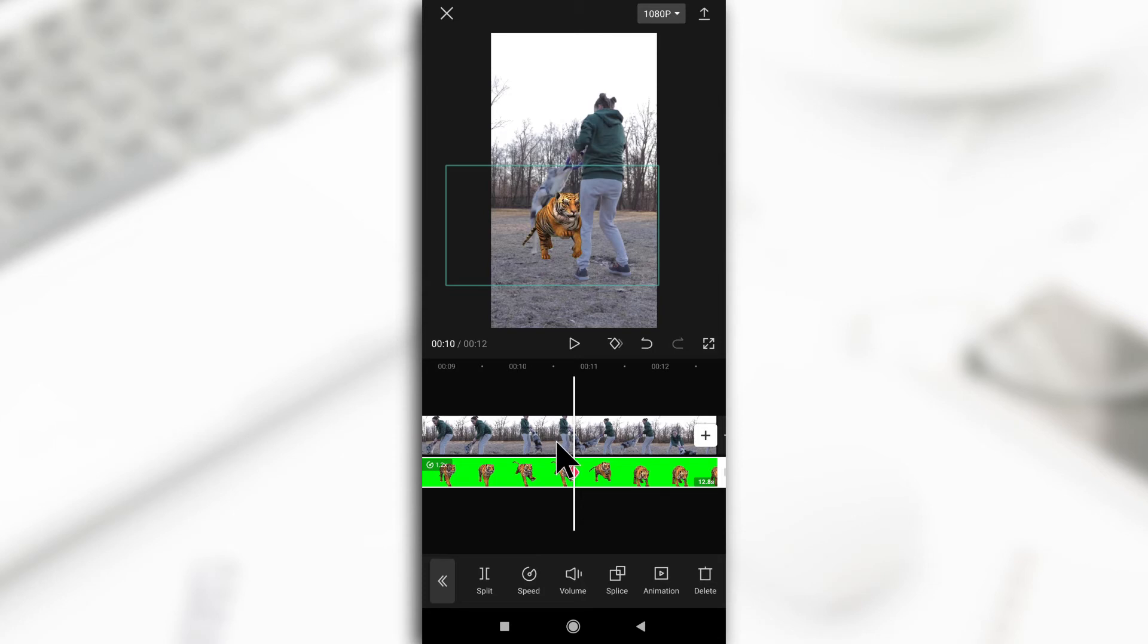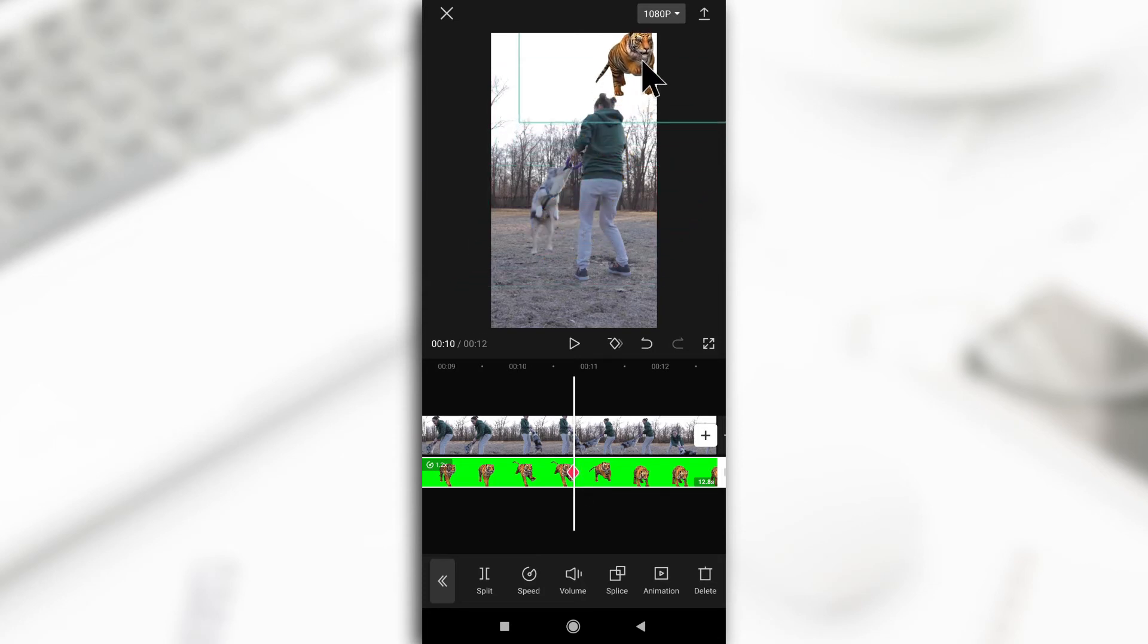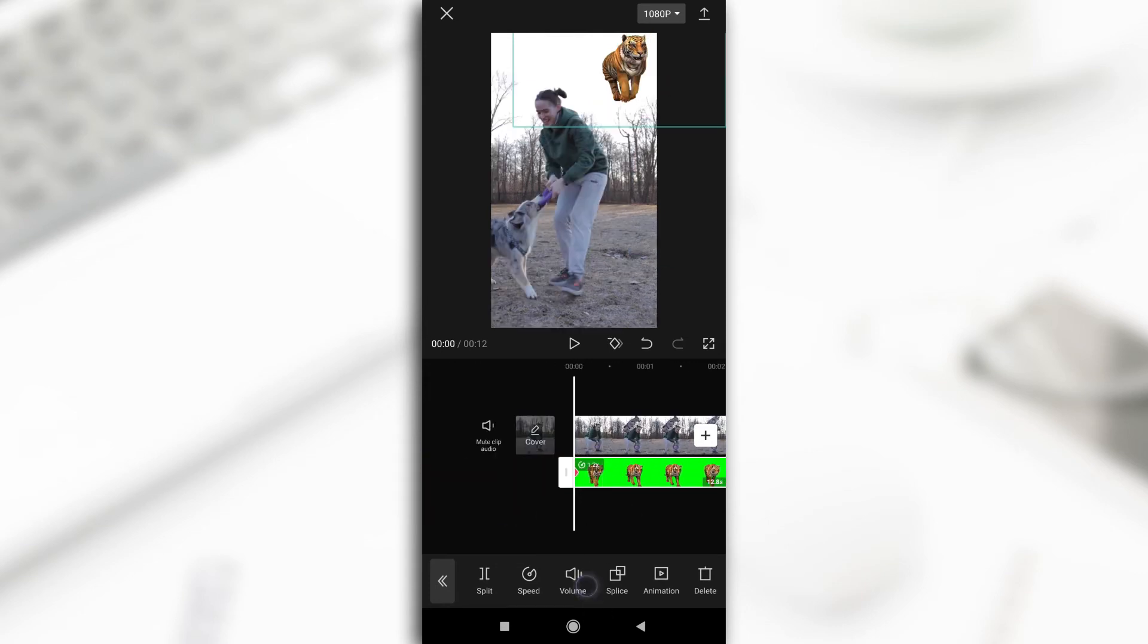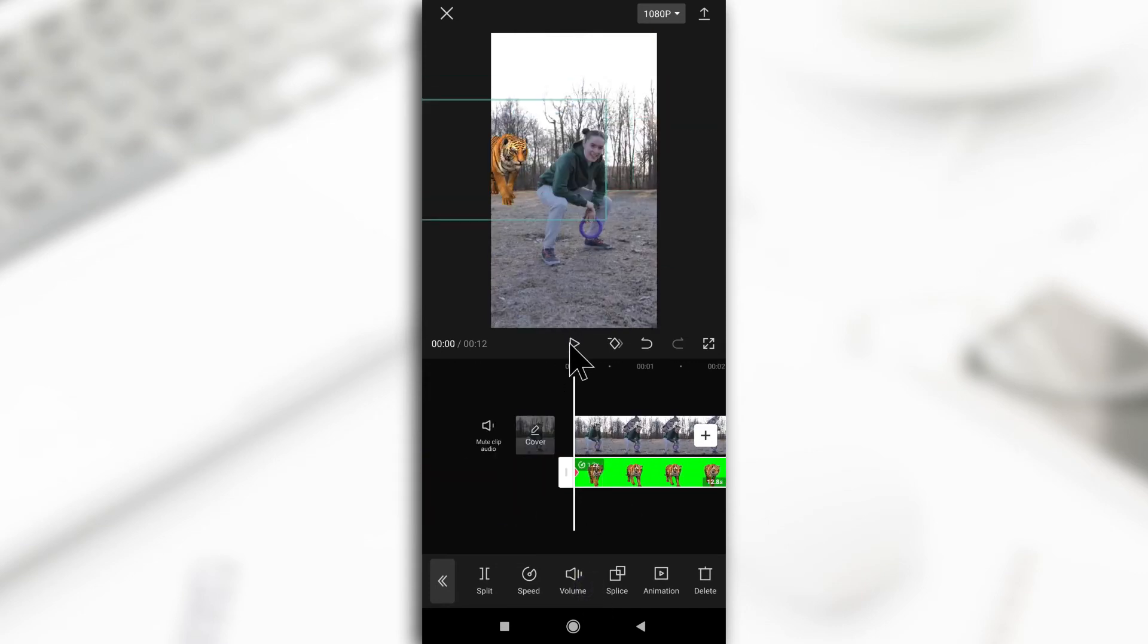So let's say I decide to, we are still on this keyframe. So let's say I decide to move the tiger up here. So if I give it a play.